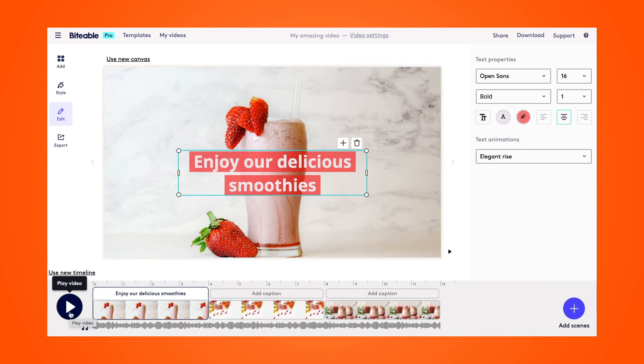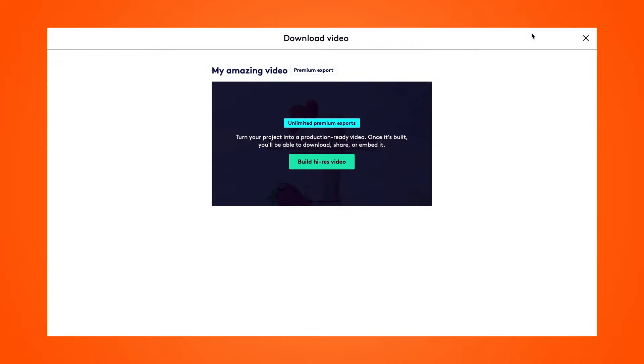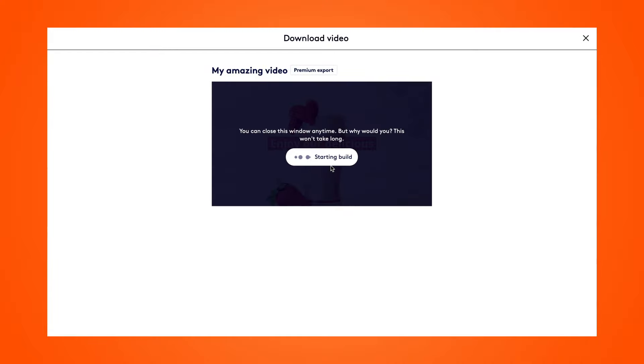I'm really happy with how my video came out. Now I'm ready to download it — I can select download up at the top and then start building my video. Once complete, I'll be able to share my finished video directly to my social channels or download it onto my device. Image videos are great because they're incredibly easy to make, don't require any filming, and most of us have a stack of photos that can be easily turned into a video.